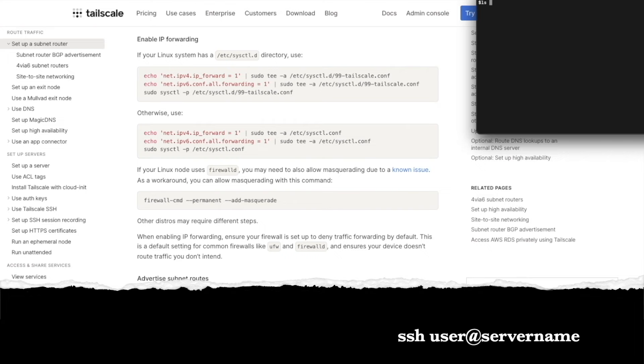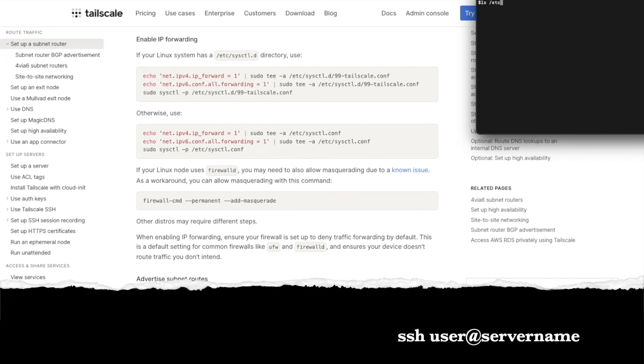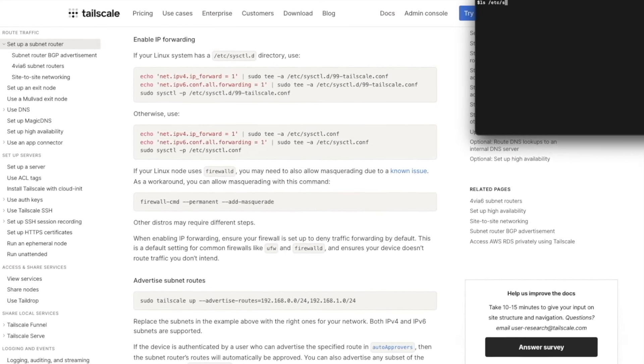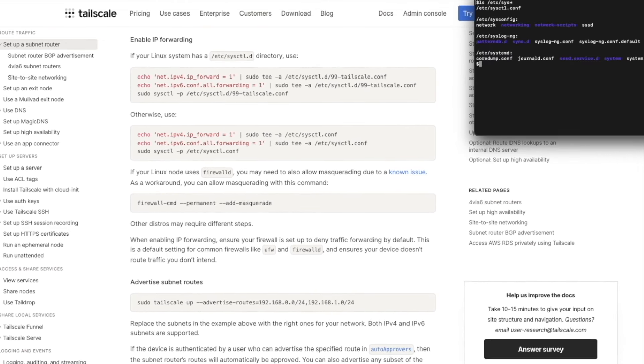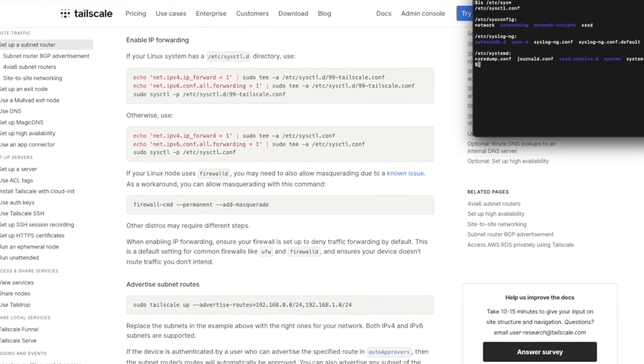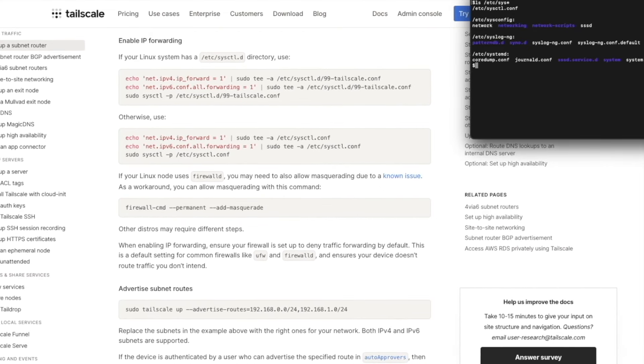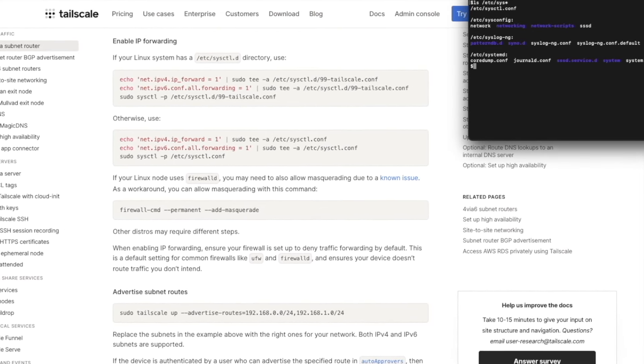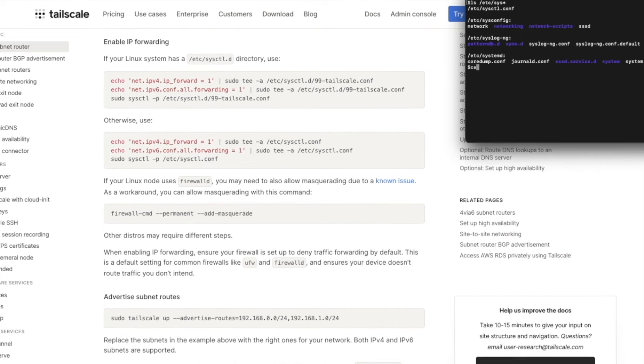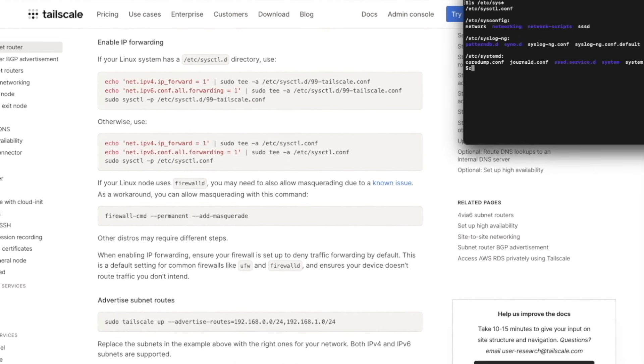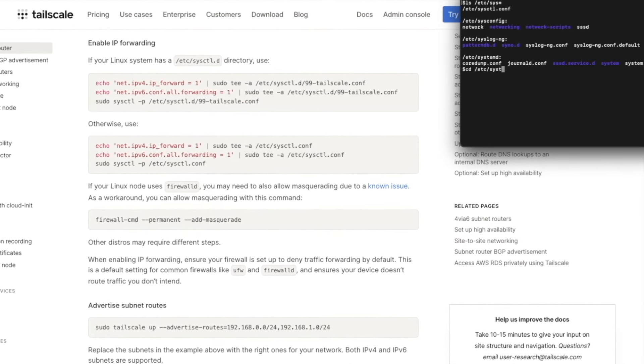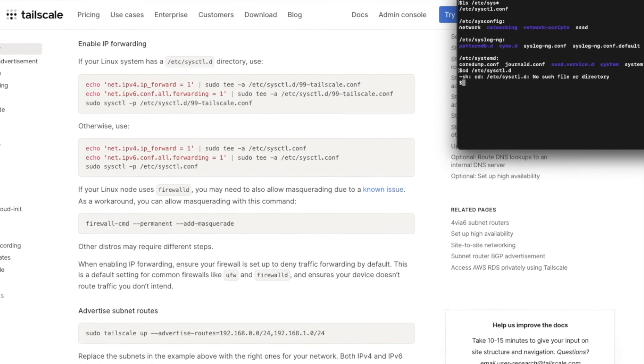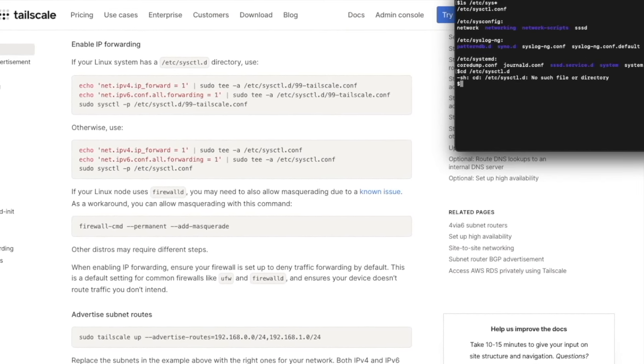So go ahead and SSH into your own Synology NAS server and follow the instructions here for the IP forwarding. If you check, you can ls into that directory to see if that directory exists, the etsy sysctl.d directory. You can also just try to cd directly into it. In my case, that directory did not exist, so we used the otherwise commands.